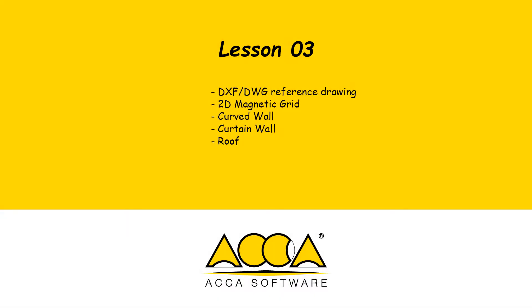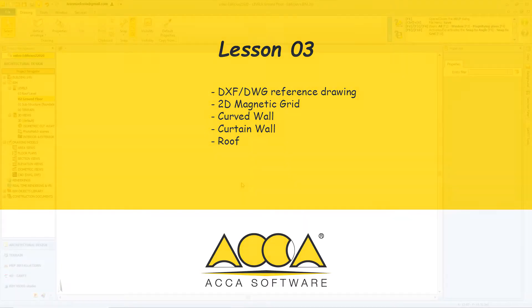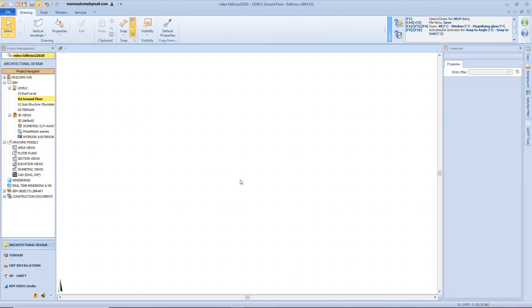Hi there, and welcome back to this third lesson. Today we will learn how to use a DXF DWG file as reference for our drawing session. Then we will see the 2D magnetic grids, and we will use again the curved envelopes, the curtain wall, and the roofs. We will see a real application of the objects that we learned from the previous lessons, but we will also use a DWG file as reference for our drawing session.